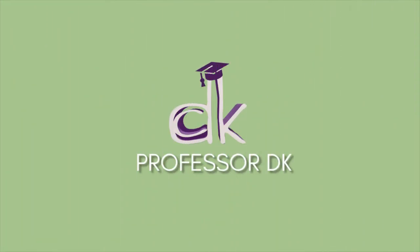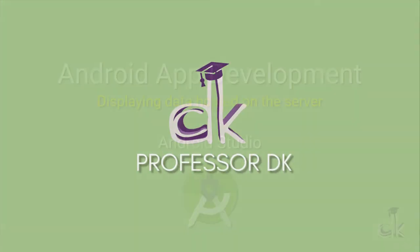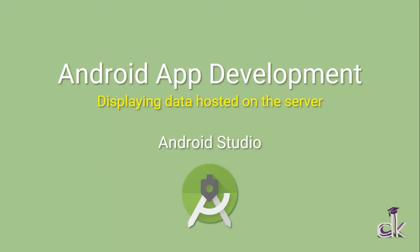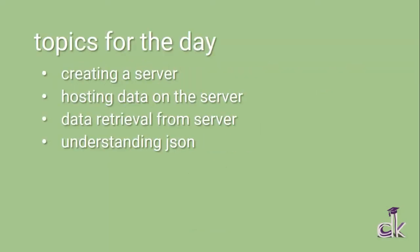Hello guys, welcome to Professor DK. Today we'll be covering an interesting topic that some of you have asked about in the comments: how can we host data on the server and then later display it on our app? So today we're gonna see how we can do that. Let's move on to our session today.